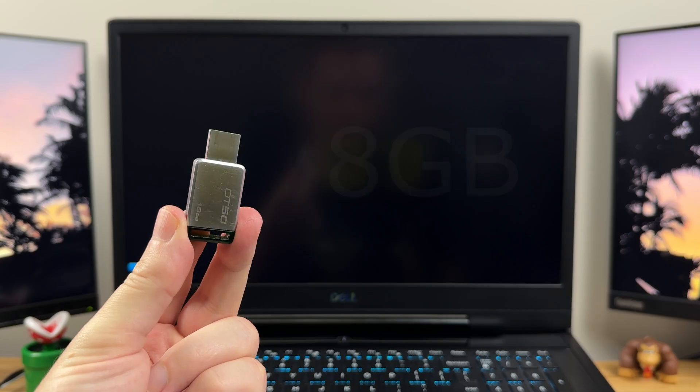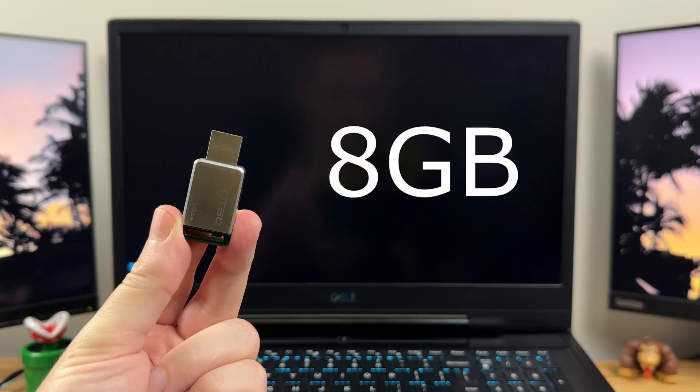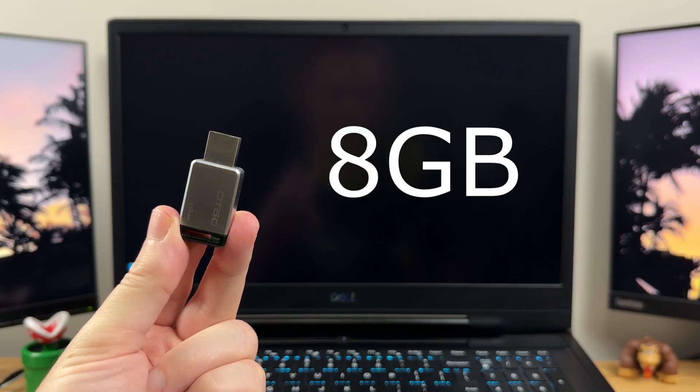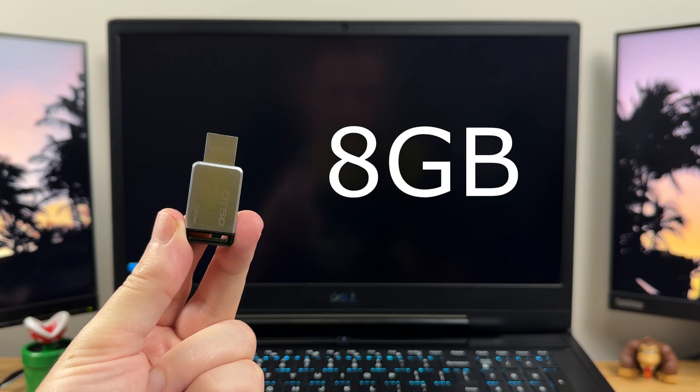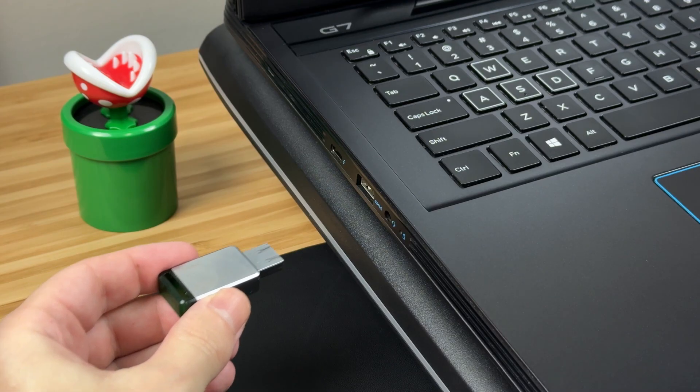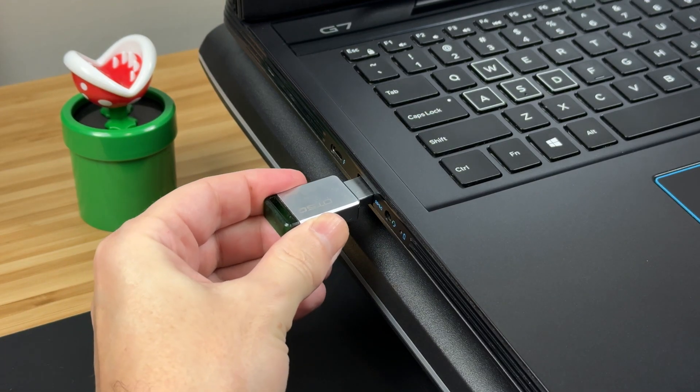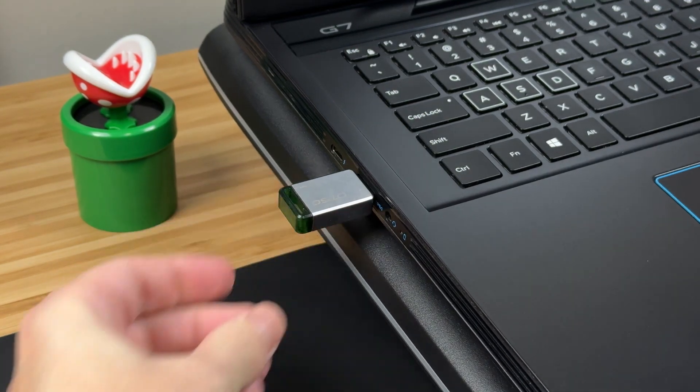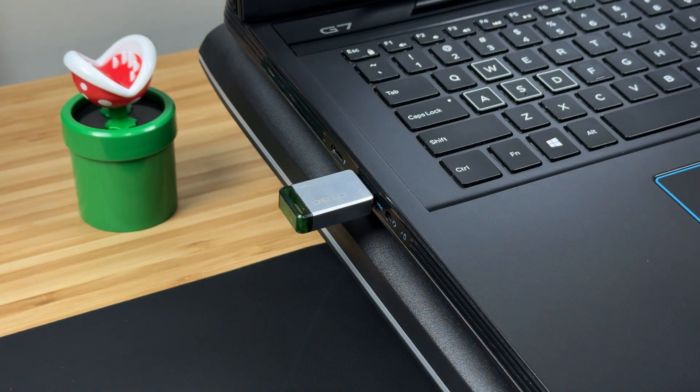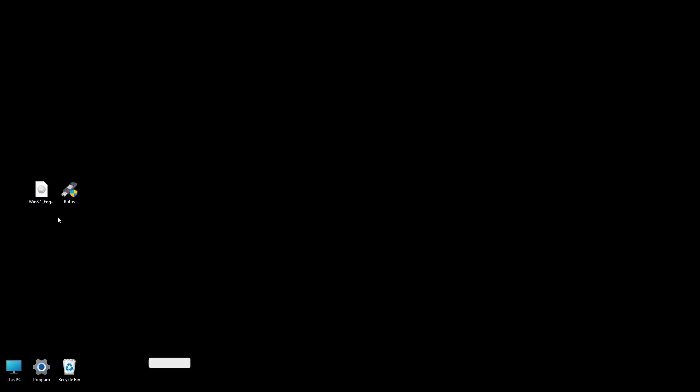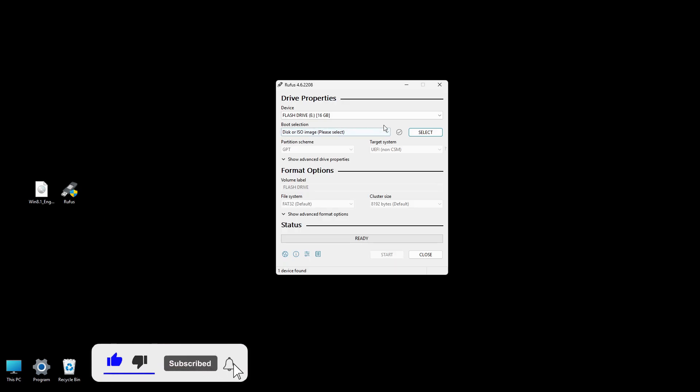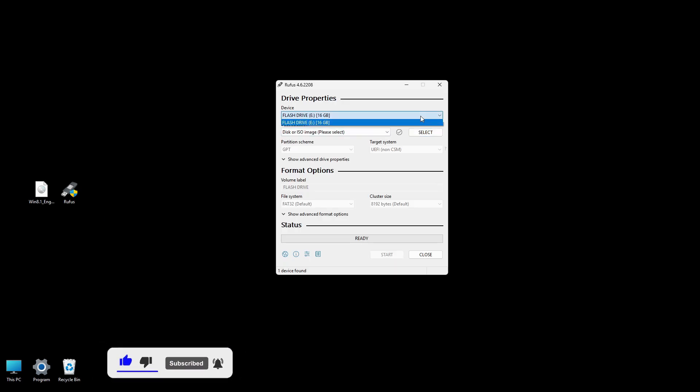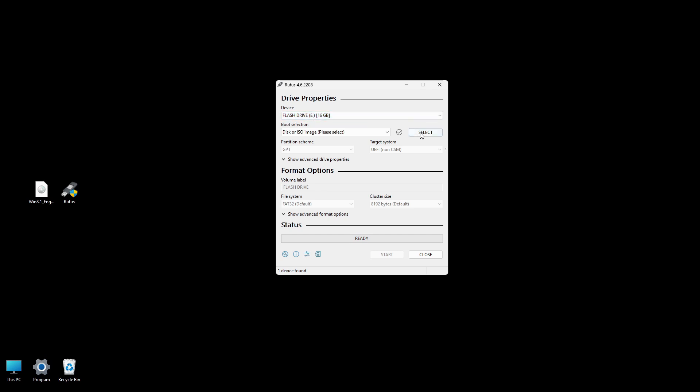You'll need a blank USB flash drive with at least 8GB of storage. Plug the USB drive into an available USB port on your computer, and let's get started. Download and install the Rufus software, link provided in the description. In the Rufus main interface, you'll see a drop-down under Device. Make sure your inserted USB drive is selected here.